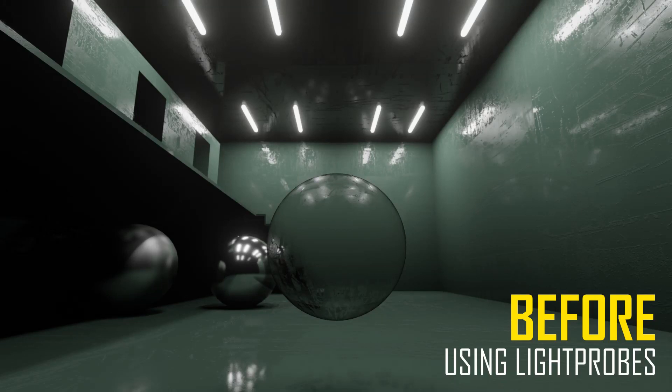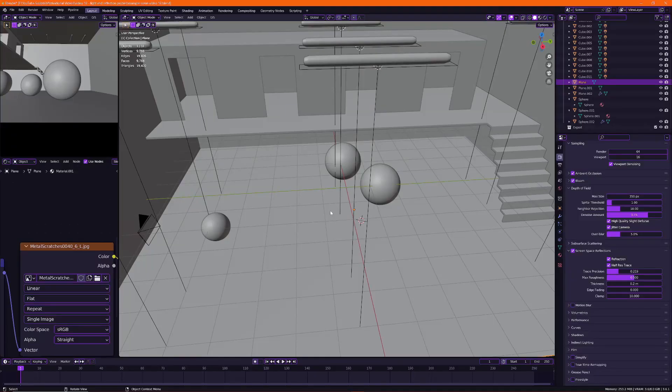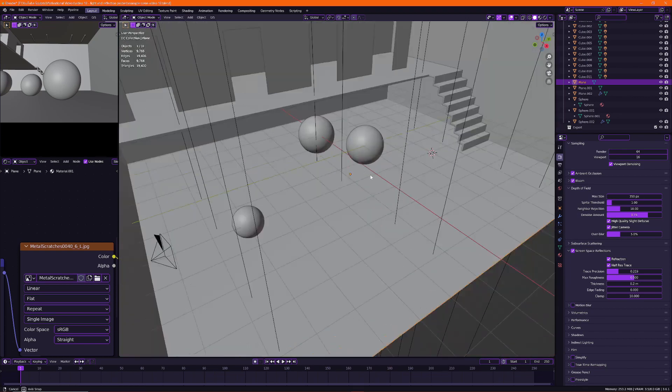Hey guys, in this video I'm going to show you how to improve your lighting from this to this. Now we will be achieving these effects using light probes right inside of Blender.